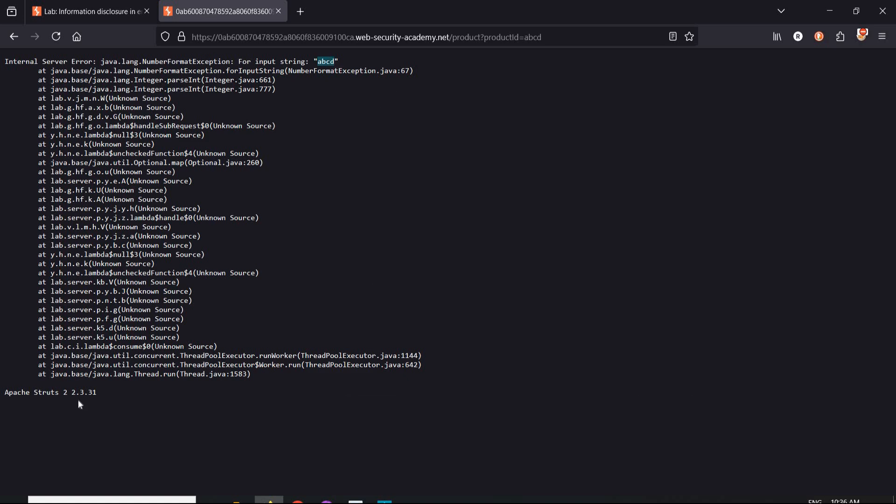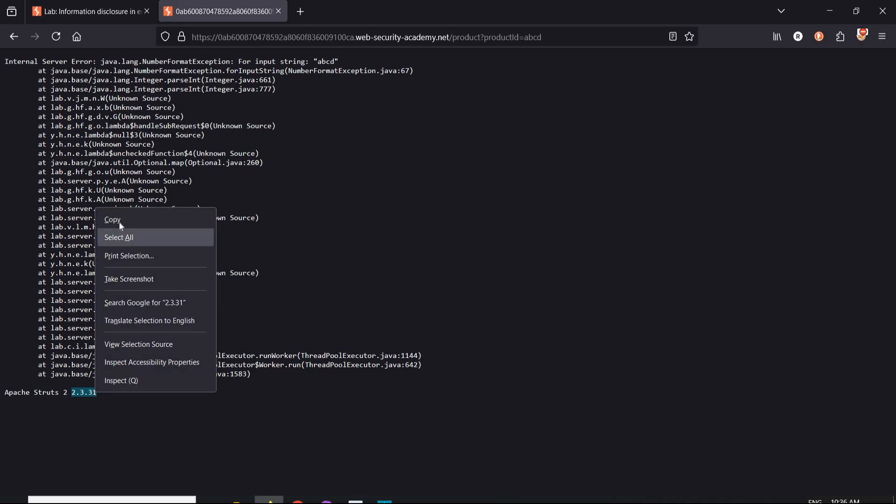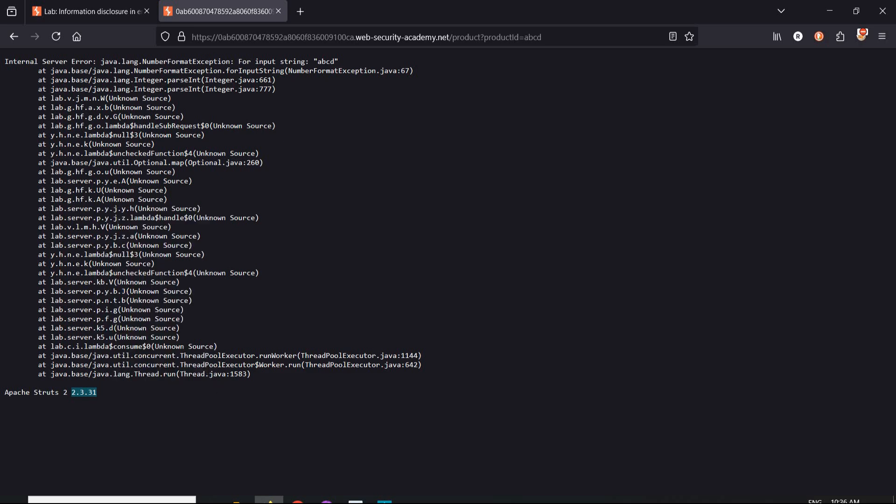And here is a third party framework Apache 2 with version 2.3.31. Copy it. Get back to the challenge page.